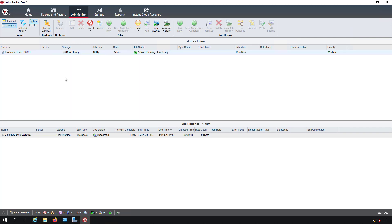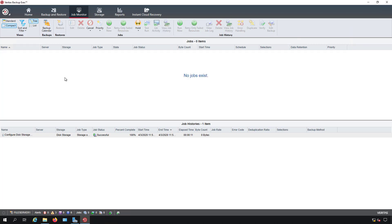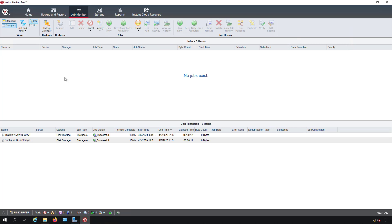Inventory basically tells us what jobs are on the backup drive, whereas catalog will tell us what data is on the drive. So one is basically giving us a folder structure of what's on it, while the other is actually looking into that folder structure and telling us what data is in there.